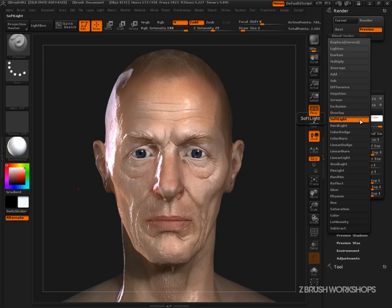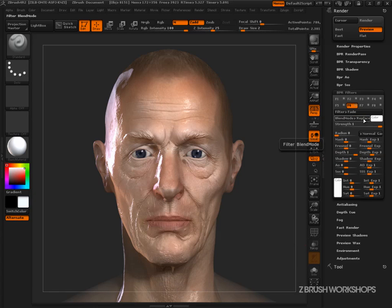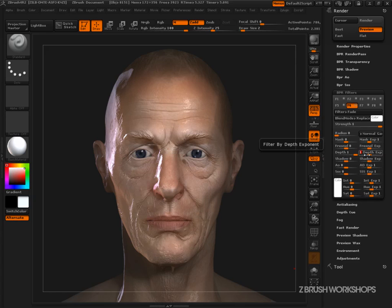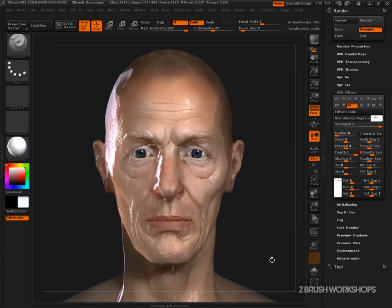I've changed my blend mode from the normal replace to a soft light, because I thought that kept some of the form but also really focused all of my attention towards the center of the model. The depth exponent was another way I was able to hone in on the face — by default that's set to 1, which is a really strong effect. At 3, I get more of the face, but the surrounding areas fade as well. So combine that with a little bit of blur and you've got a really nice effect that really highlights the face and focuses your attention there.